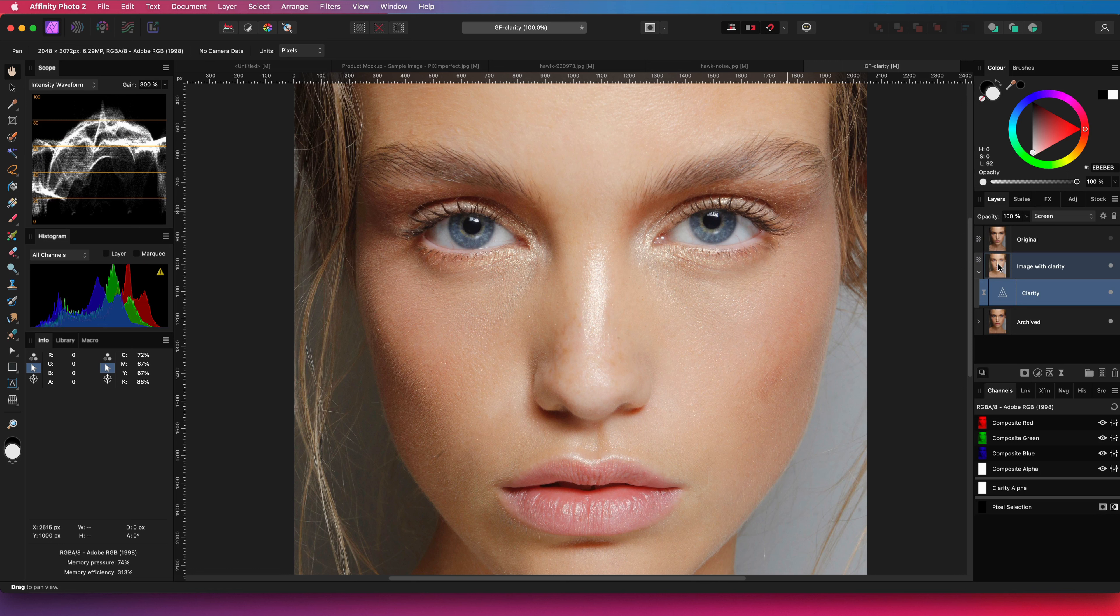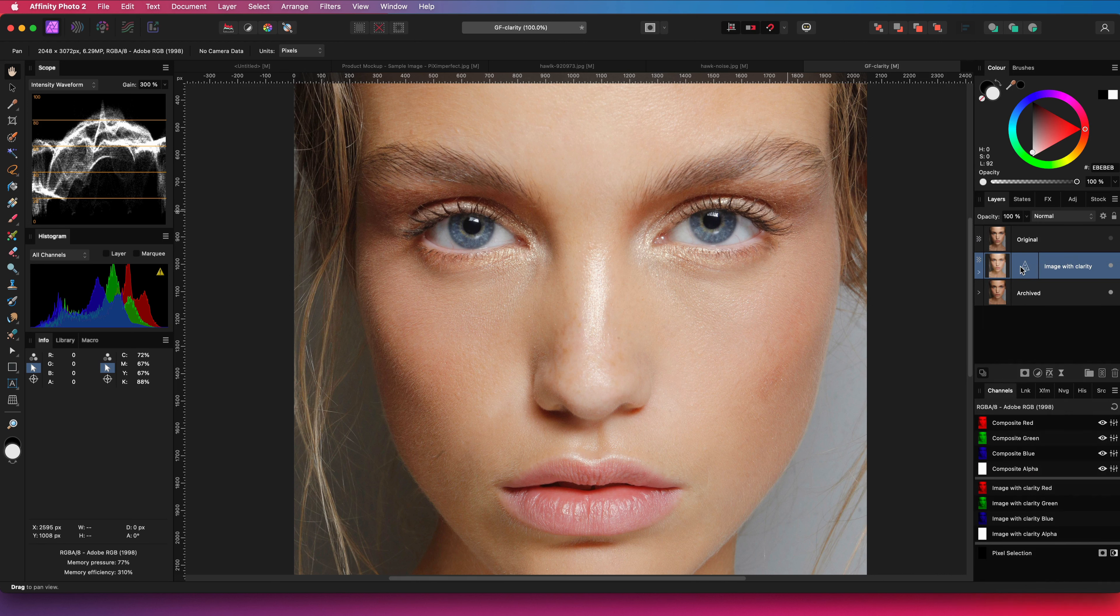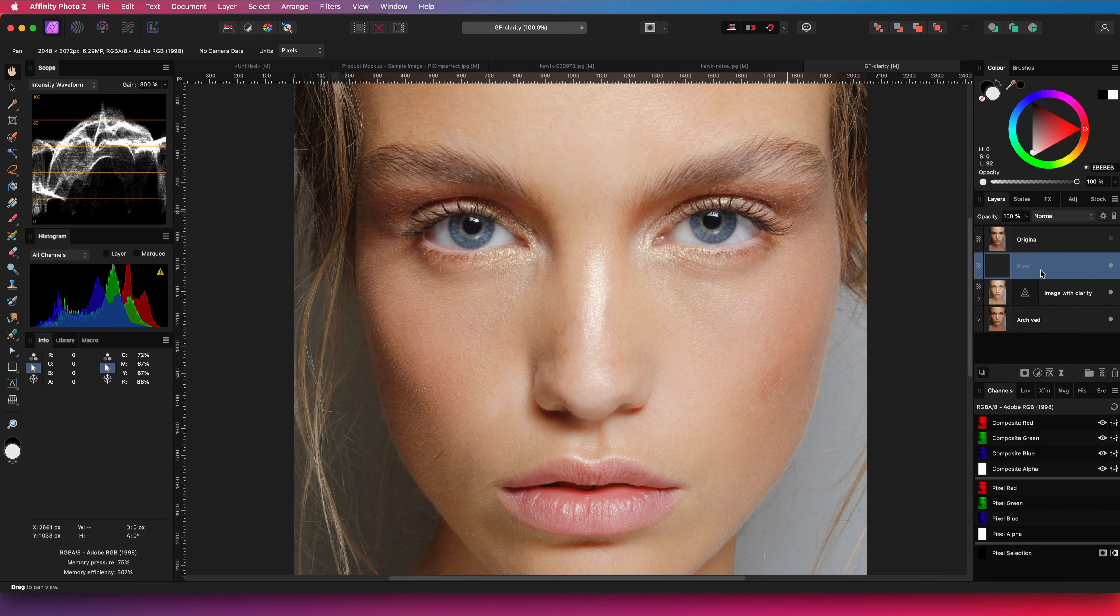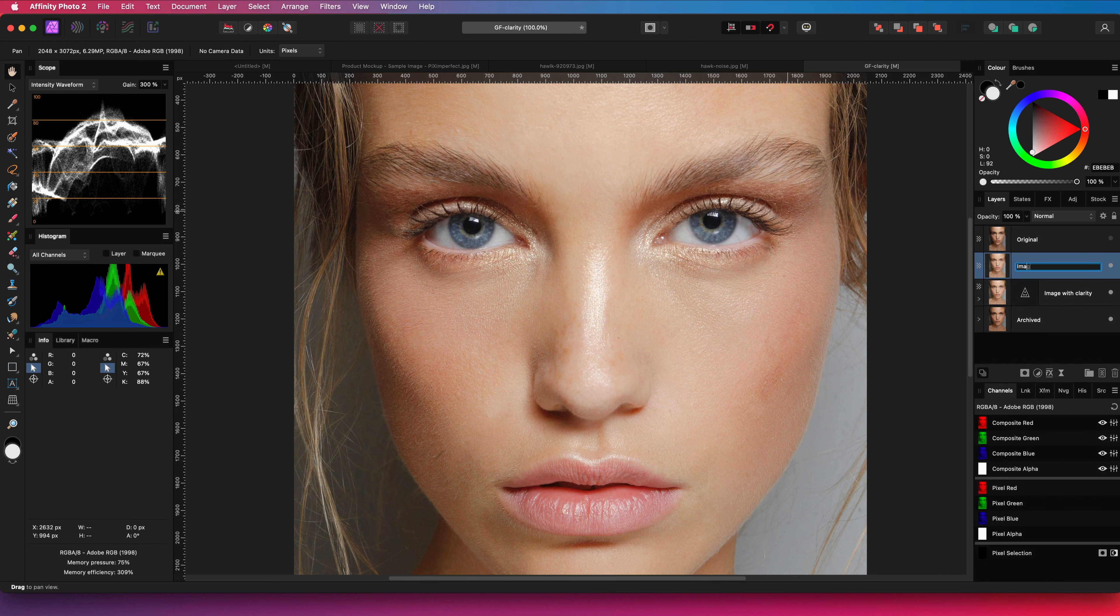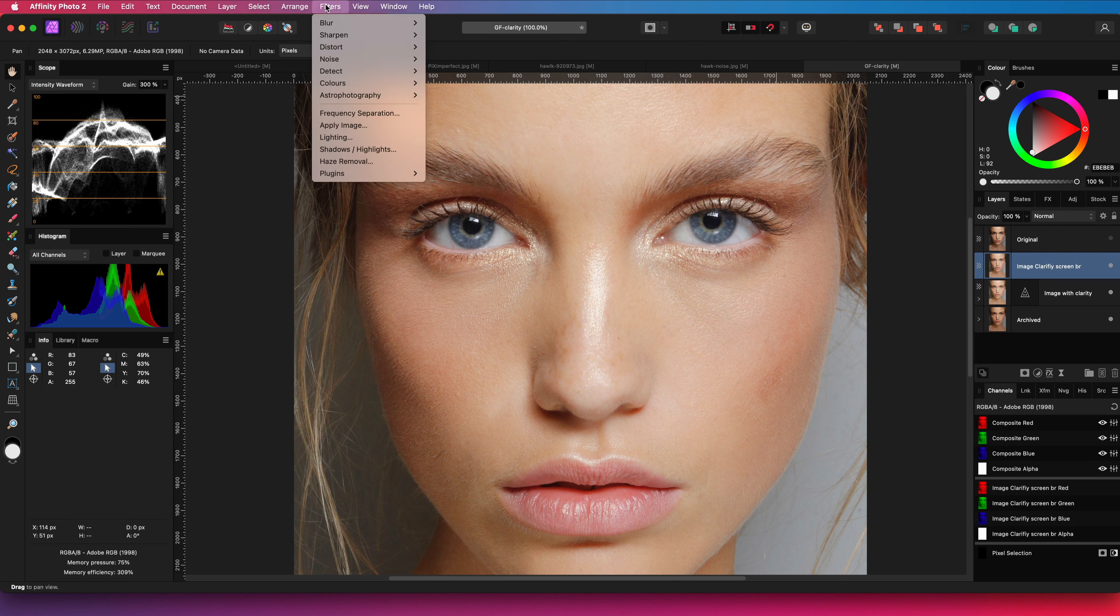Next I will do a merge visible to get a copy of what we see right now. This will create a new layer. Let's give it a name, but actually this will be a waste of time as I will apply the frequency separation filter to it and the name will get lost.